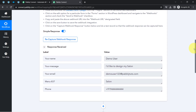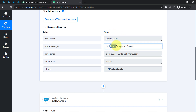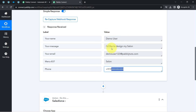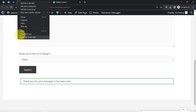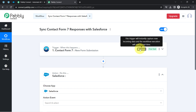Going back to the Pabbly Connect dashboard, as soon as I submitted the form, the details were captured as a response. The same name, message ('I would like to design my salon'), email address, and phone number are all visible. The presence of this data clearly shows that the connection between Contact Form 7 and Pabbly Connect is working absolutely fine.